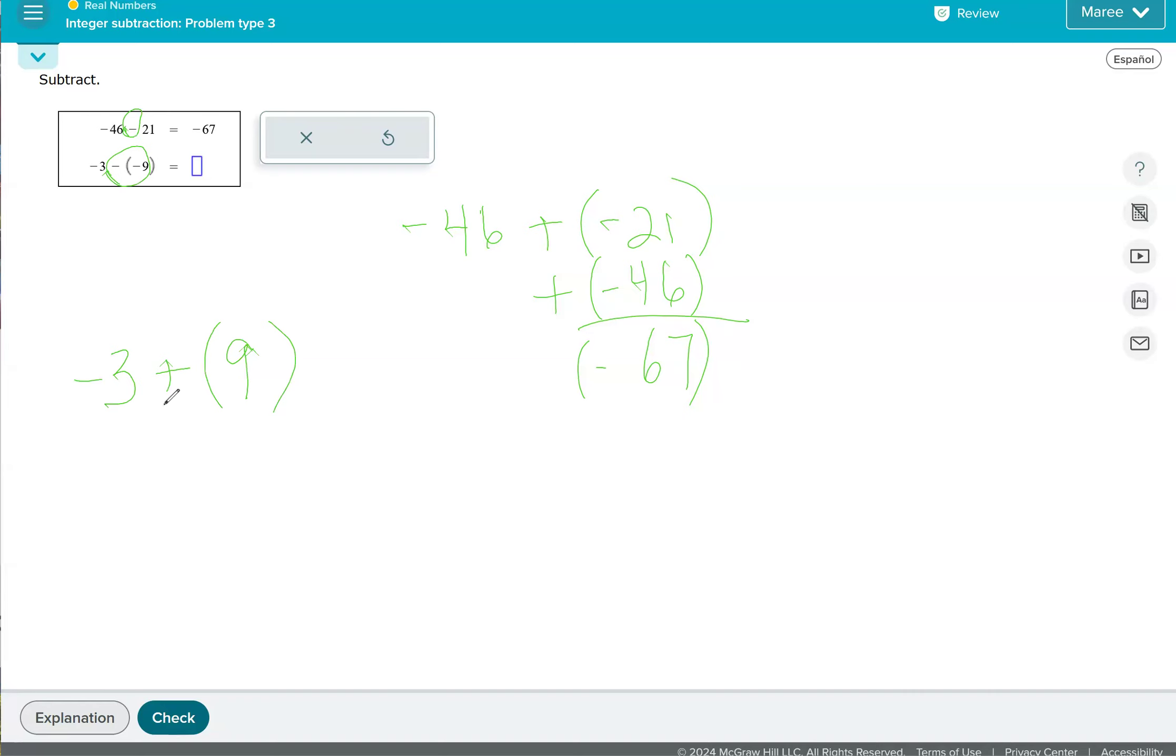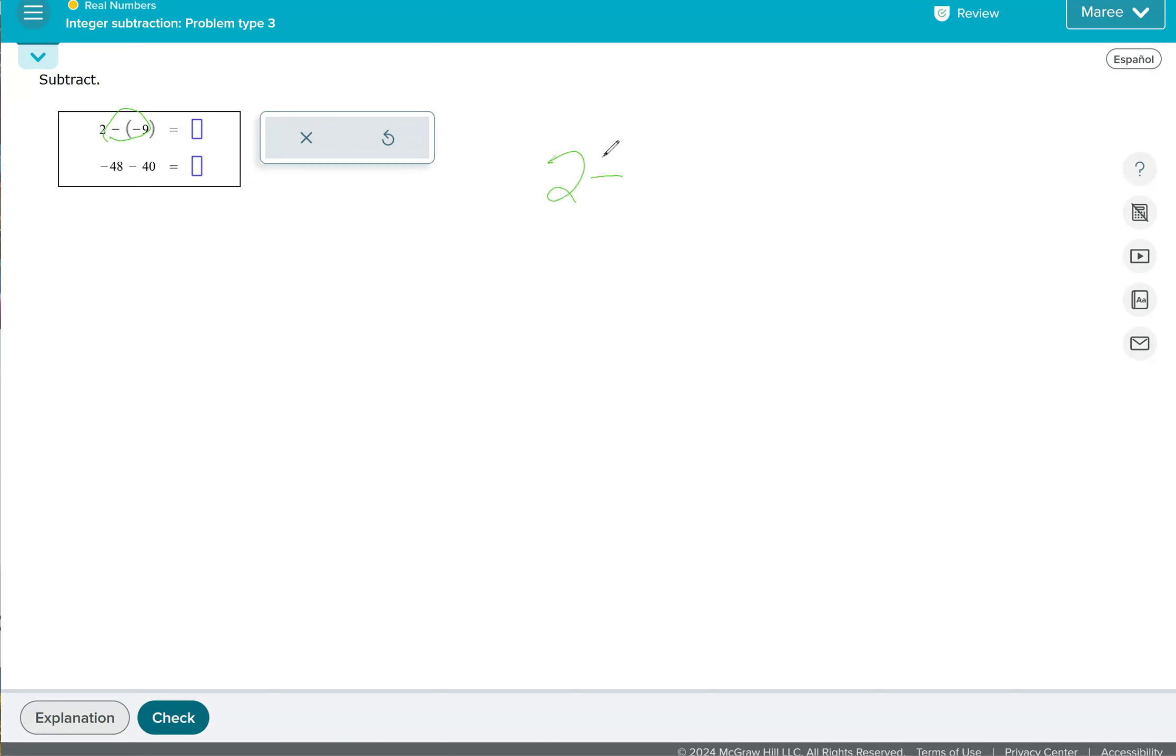So we have two minus signs, which is going to make it a plus sign. And two plus nine is 11.